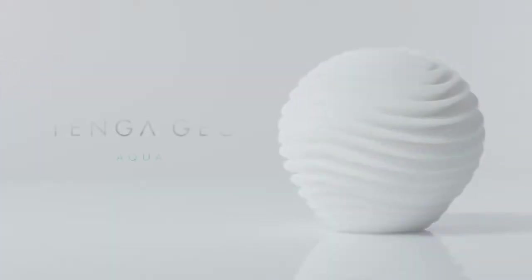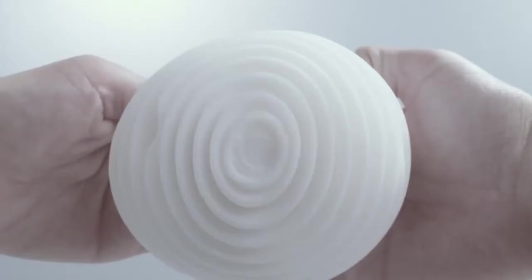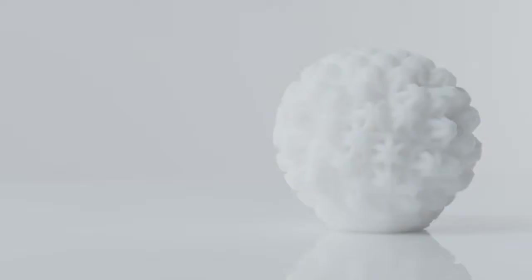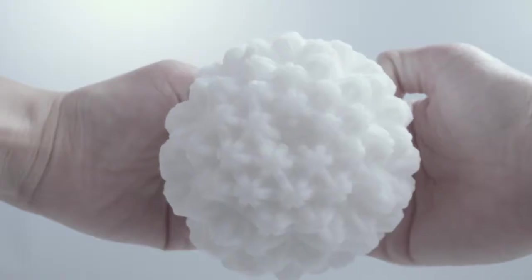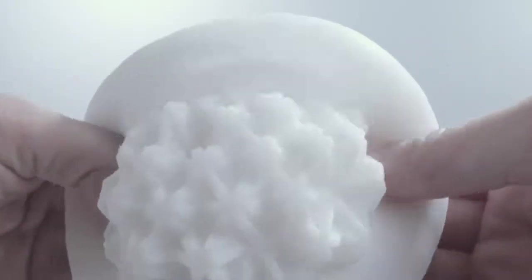Tenga Geo Aqua: Fluid ridges for direct, undulating pleasure. Tenga Geo Coral: Complex peaks for elegant, enveloping pleasure.